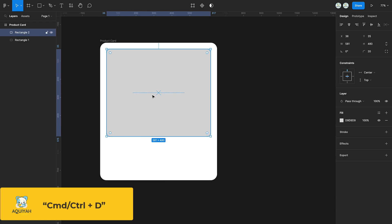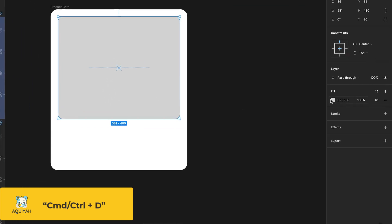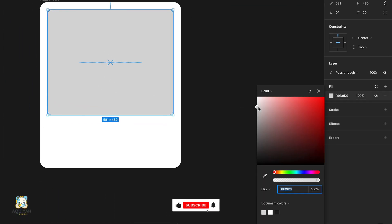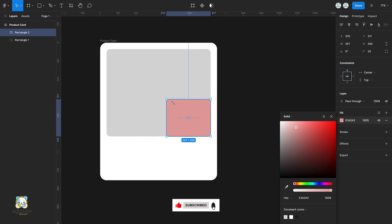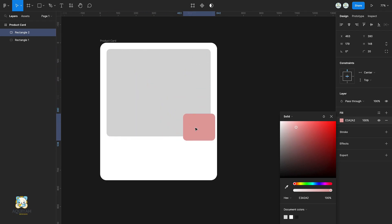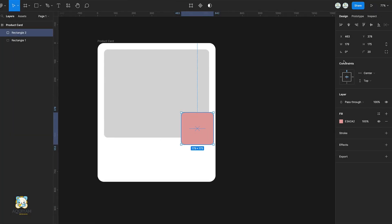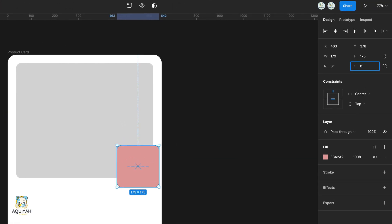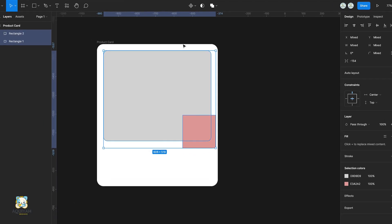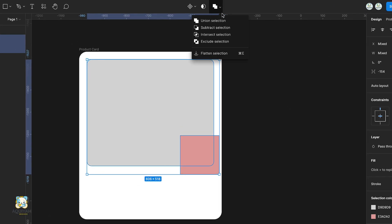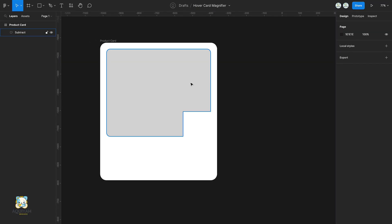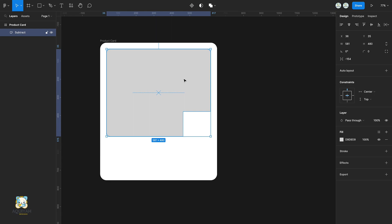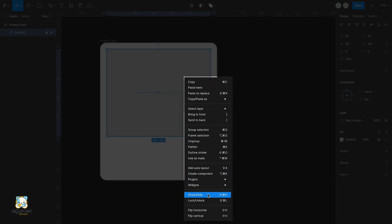Duplicate the rectangle and change the color of the copy. Reduce the size of the copy and set its corners to zero. Select the two rectangles and select subtract from the boolean menu. Flatten the new shape.